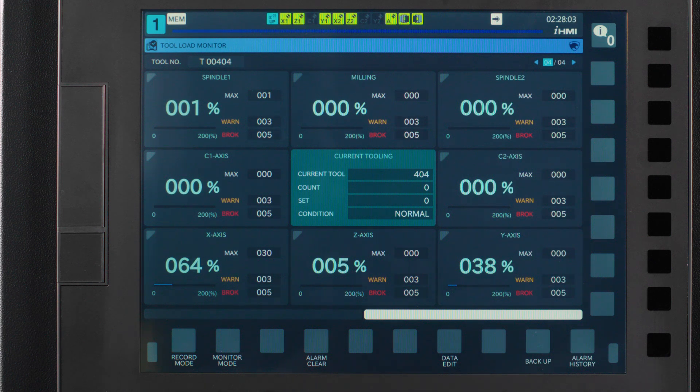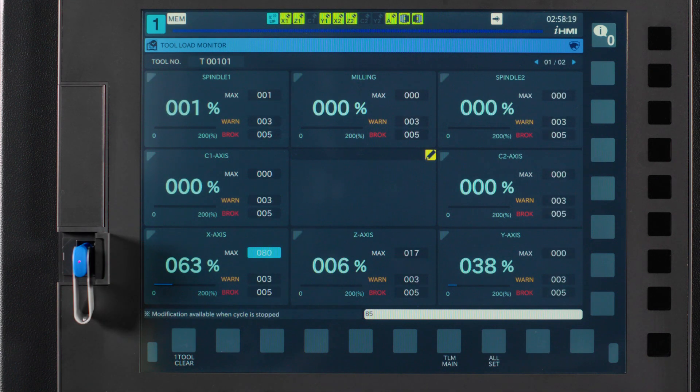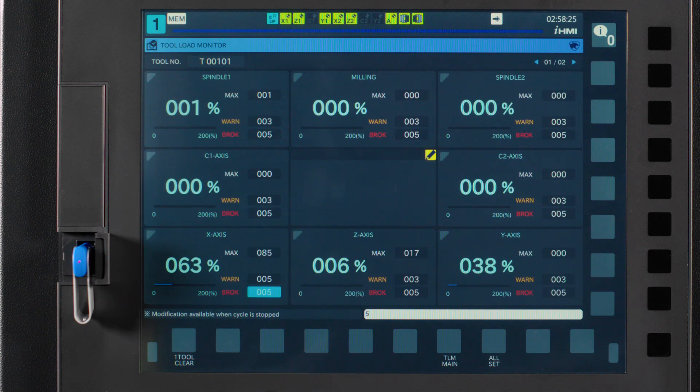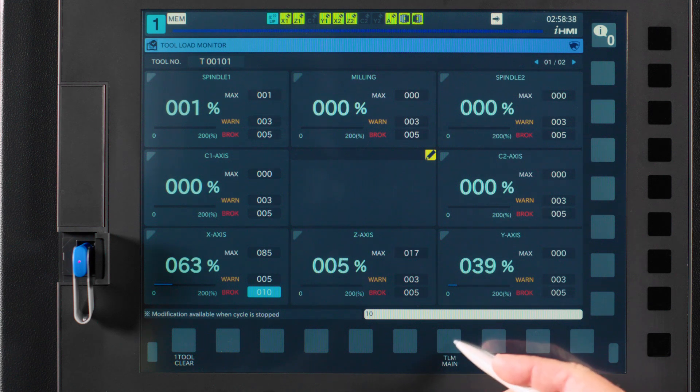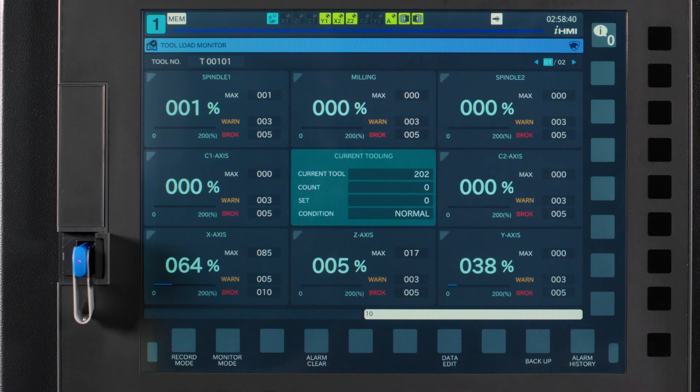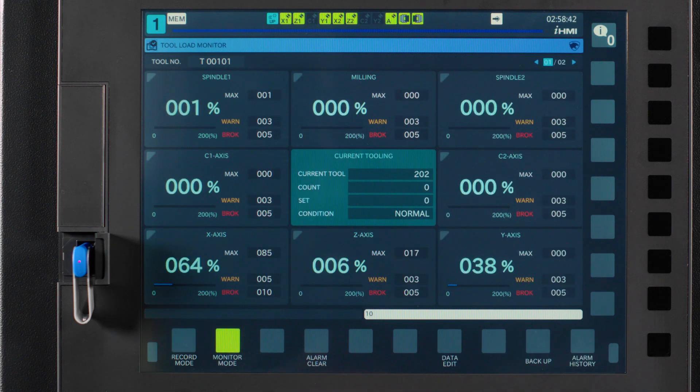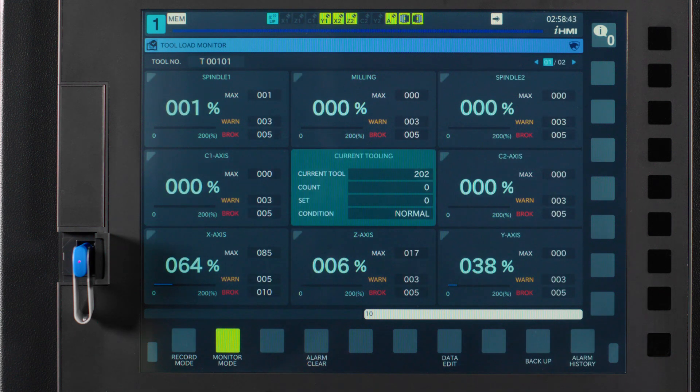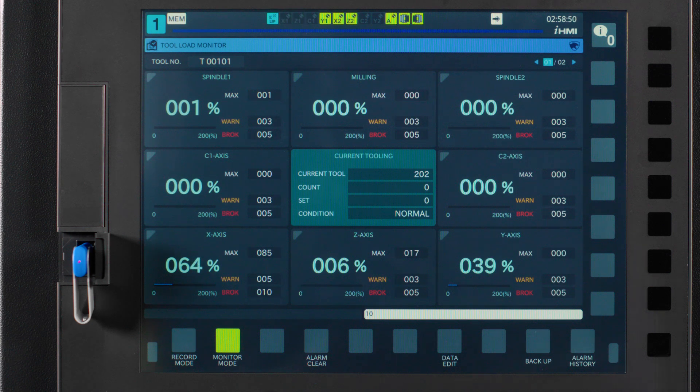Now let's press the data edit button and change any warn or break limits that need changing. Now that we have all of our limits set, the only thing left to do is turn the monitoring on by pressing the monitor mode button. It will turn a yellow lime color. The monitoring is now on, and you can run your parts accordingly.